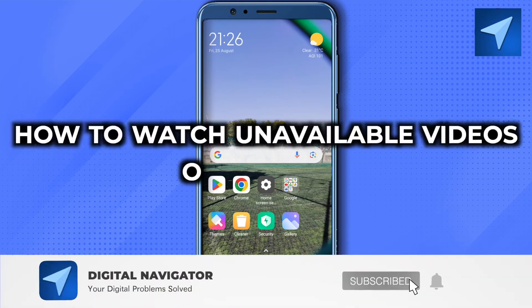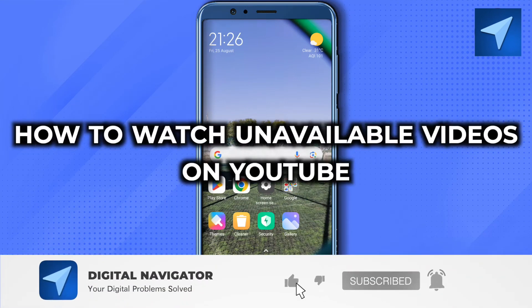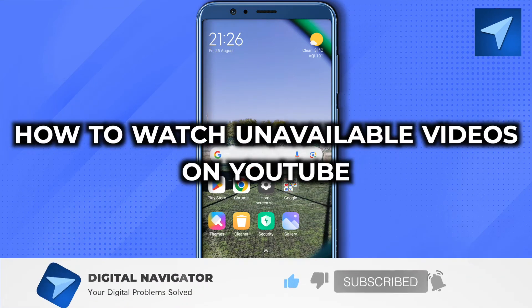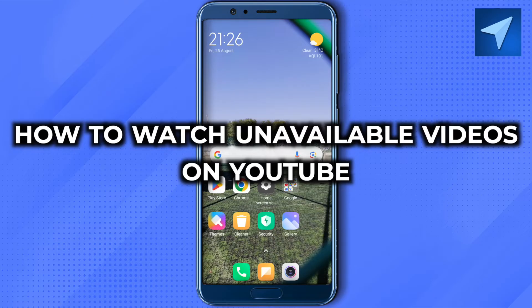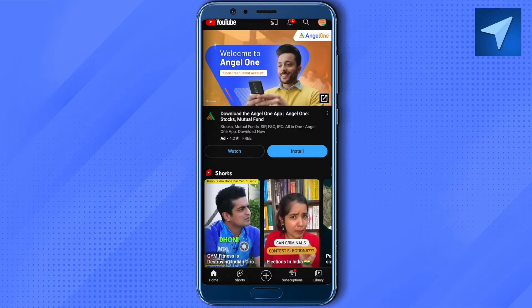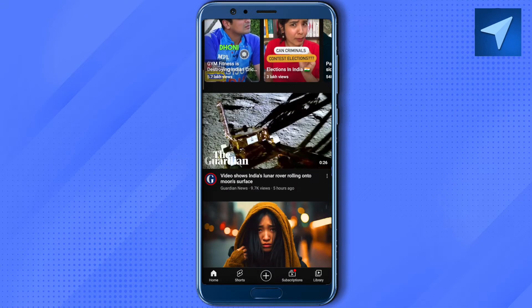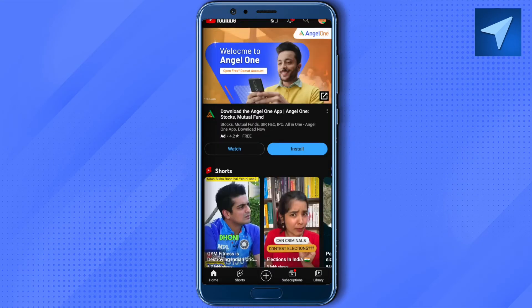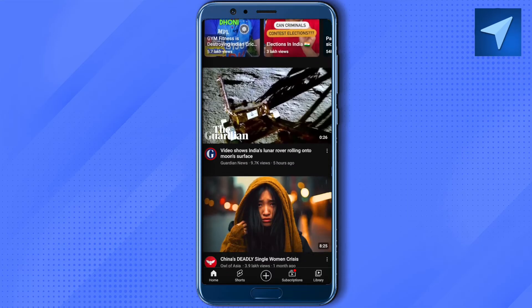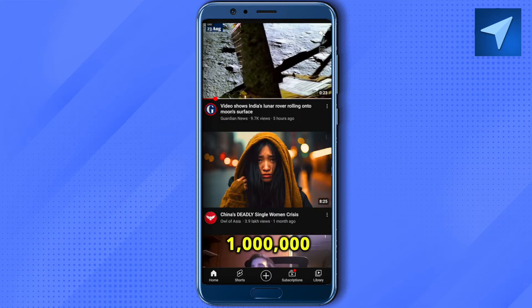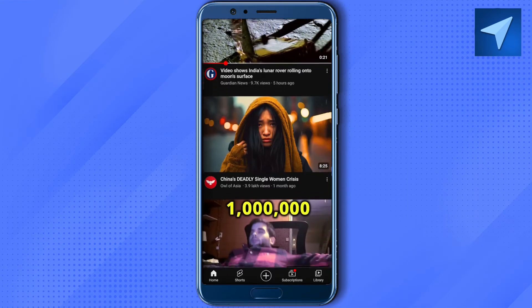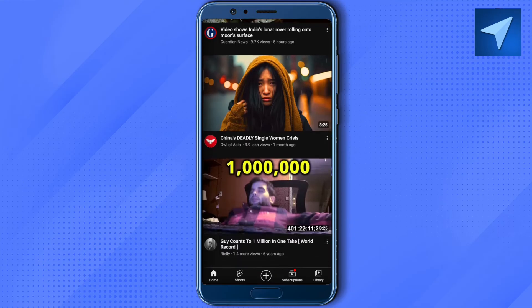How to watch unavailable videos on YouTube. Hello everyone, welcome to our channel. Let's see how we can do it. This error could be due to several reasons. One reason could be that the default video quality is quite high. In order to check that video out, you need to reduce the video quality.